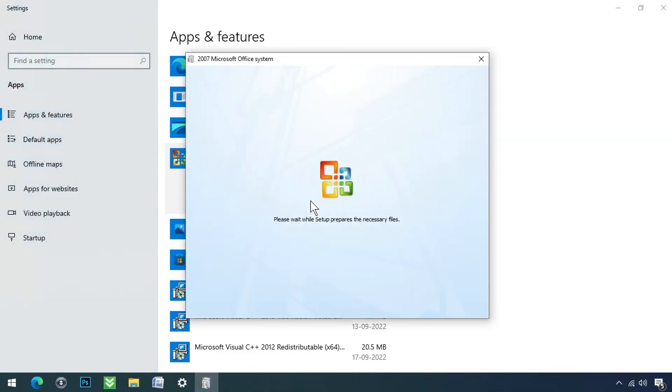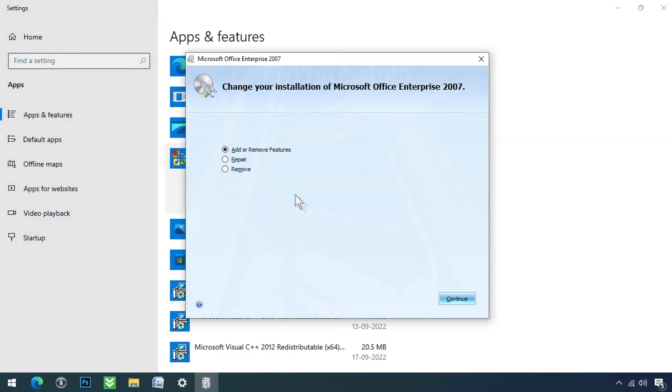Office setup will pop up. Now select the repair and click on continue.